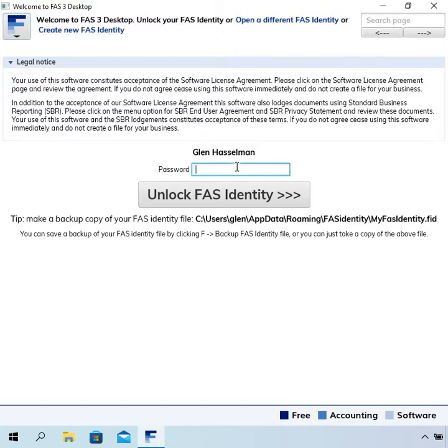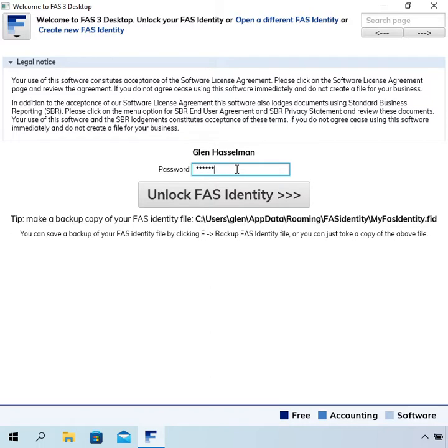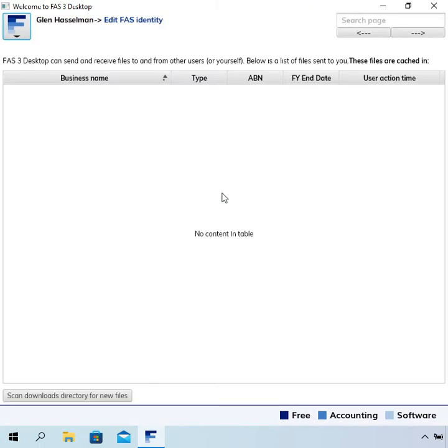This continues on from the previous video where I installed the software. I've installed the software and also created the FAS identity. So I'm just going to put in my password and unlock the FAS identity. On this page the software will show me a list of the businesses that I have. In this case I've just started so there is none and it says no content in table.